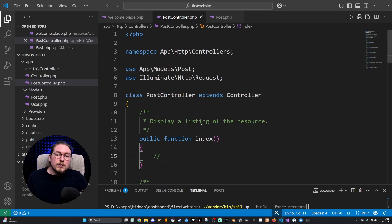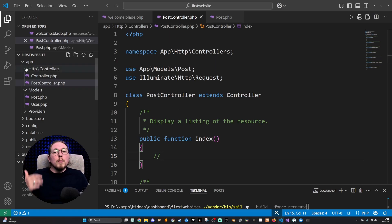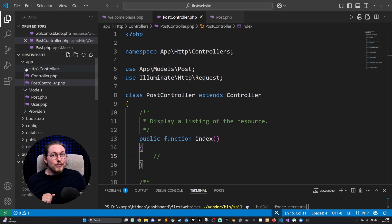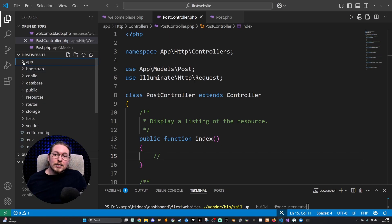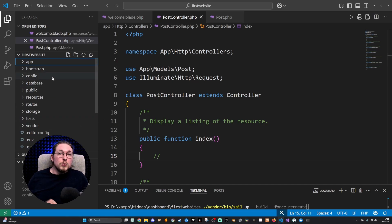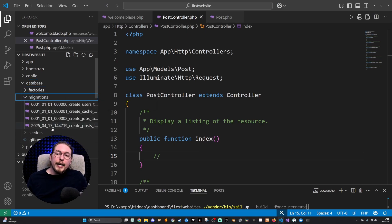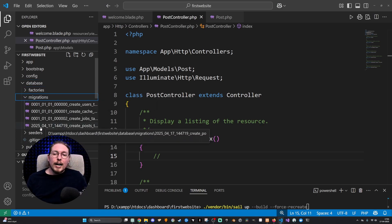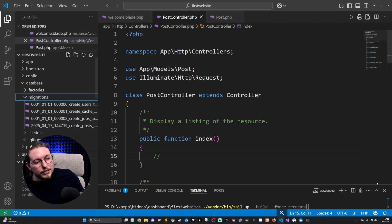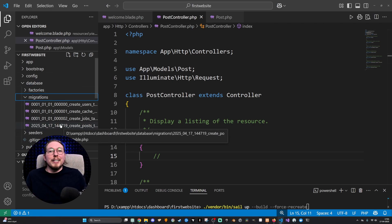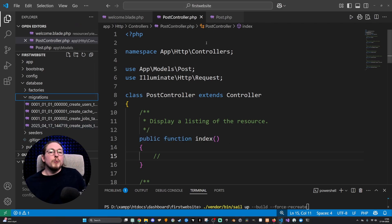So how do we create that? When we created our model and controller, we actually created another file. If we go inside the database folder in our main route directory of our project, you can see that we have a folder called migrations. Inside this one, we actually have one that has a date timestamp which is set to the current date, because this file was created when I created the model and controller inside the terminal.